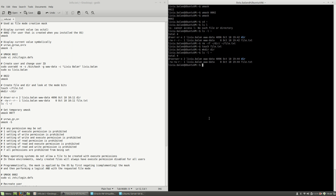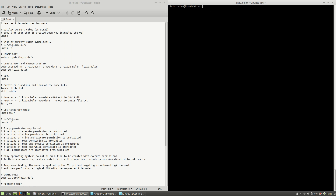The problem with this approach is that if I exit and switch to the user again and run umask, the value is back to 0022. Changing umask using the umask command only applies to the current session.